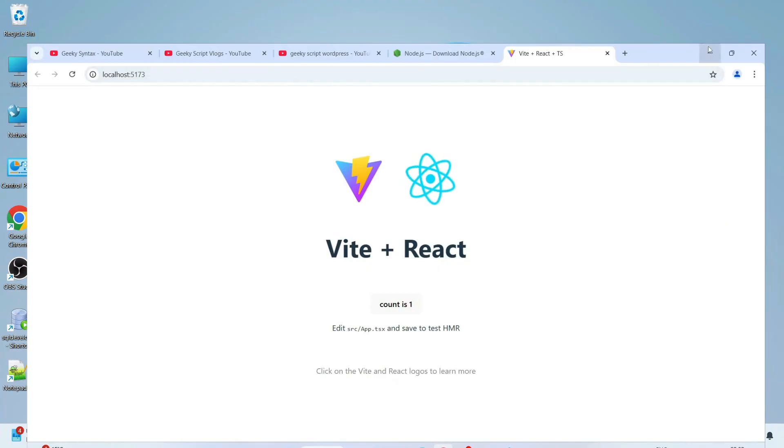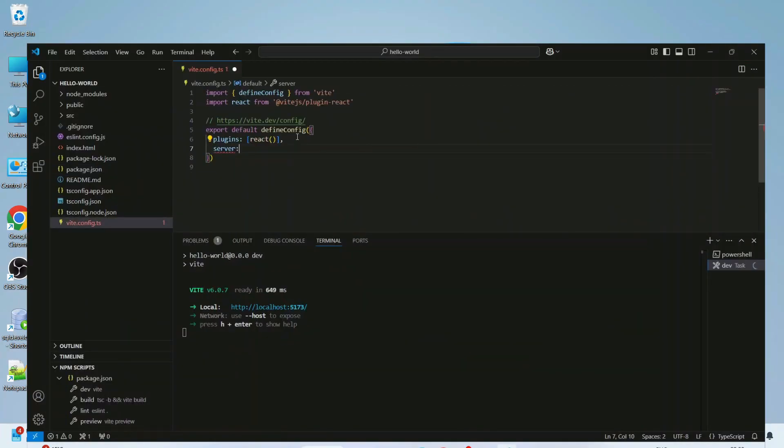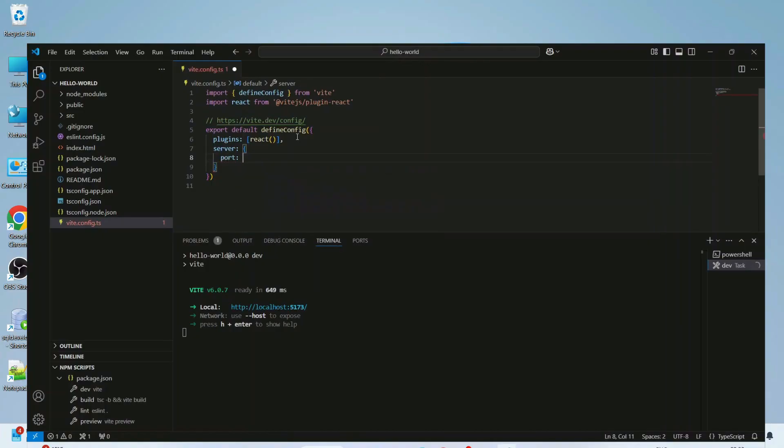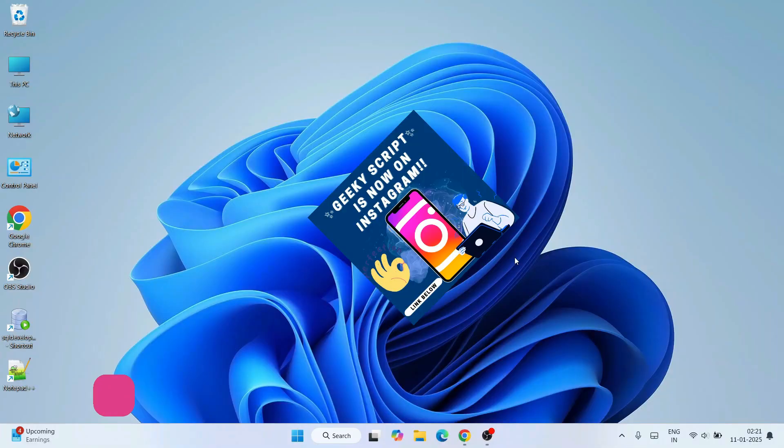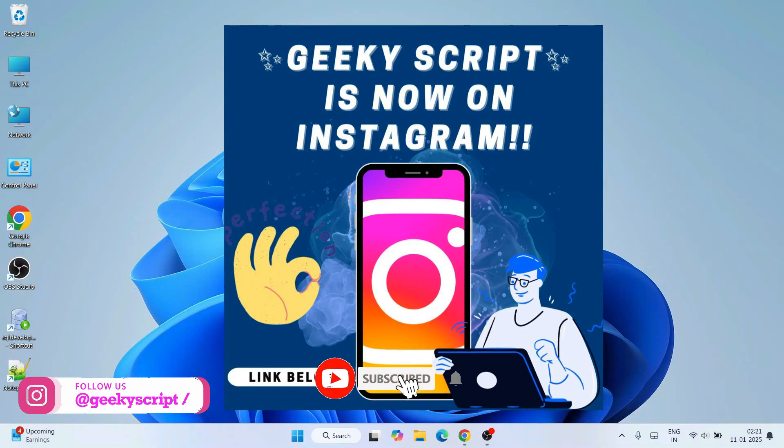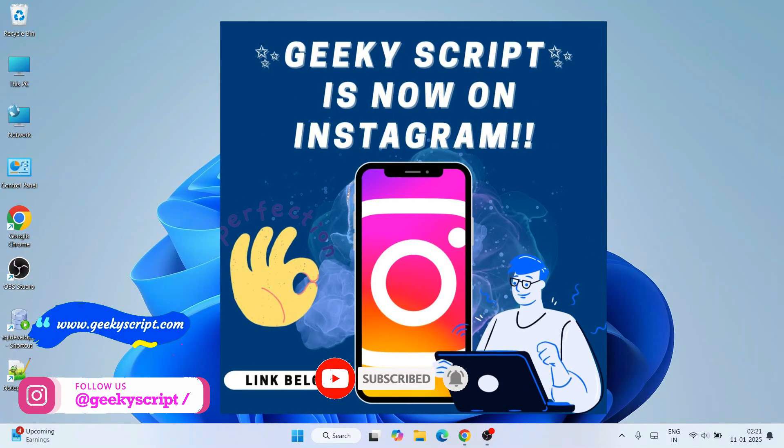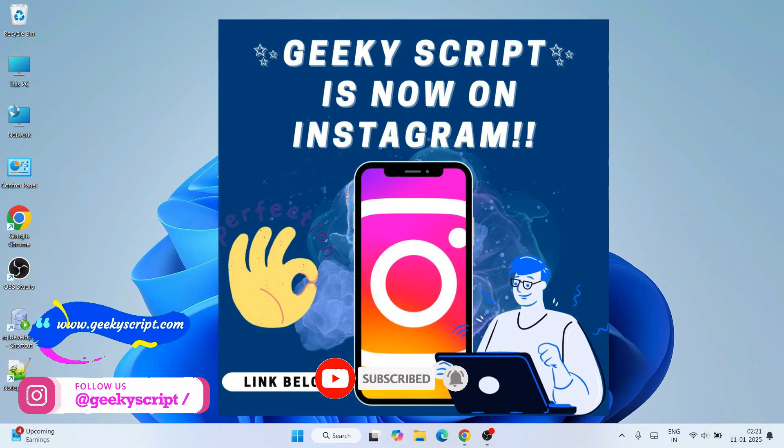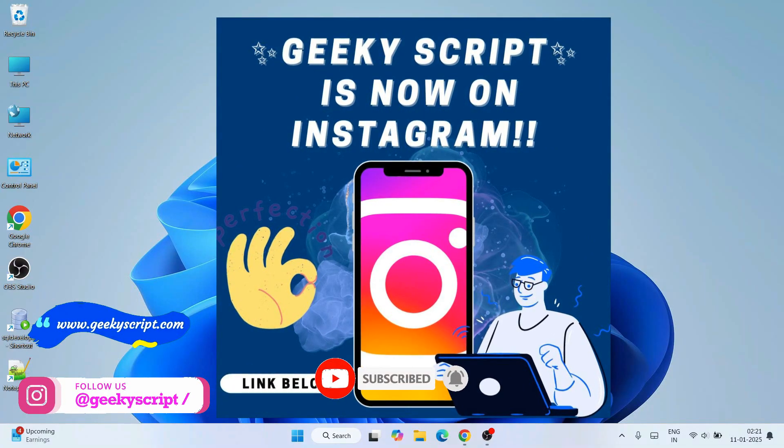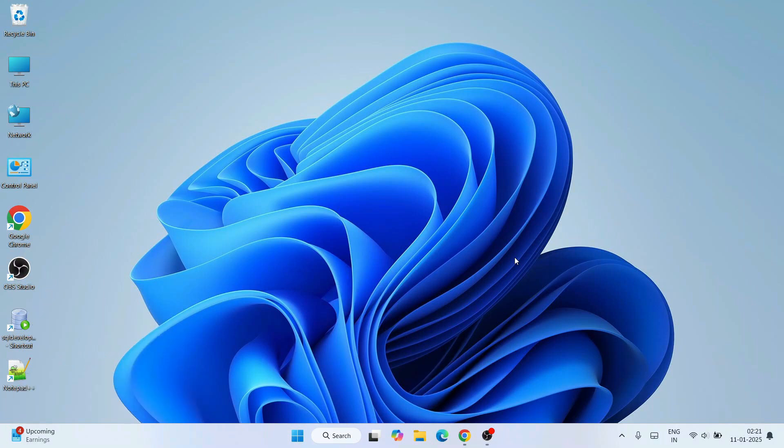Watch the video till the end and I can guarantee you'll be learning a lot of new things. If you're still facing issues, you can ask me in the comment section. I'm also on Instagram now, so you can follow me there and ask all your doubts. I'll definitely help you.